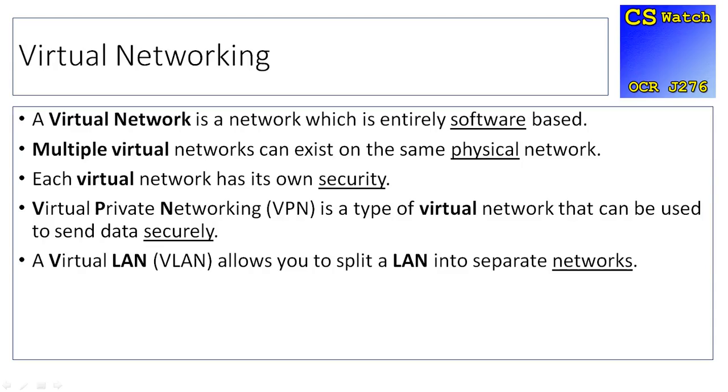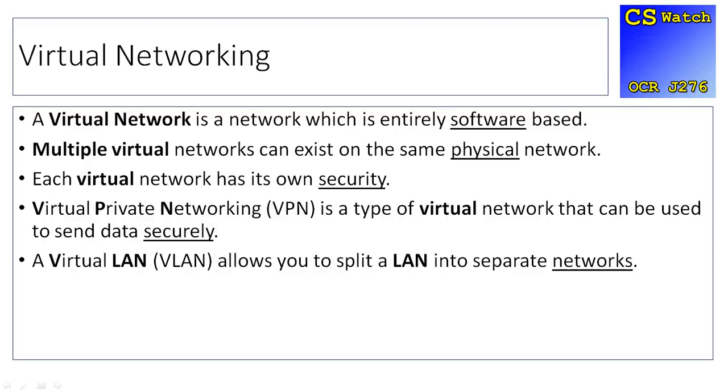Virtual networking is a network which is entirely software-based. It's virtual. It's run on a machine. There could be multiple virtual networks existing on one physical network, and each virtual network's got its own type of security. People use virtual networks because they can set up different networks for experimentation, for organizations, for different file management situations, using one piece of hardware, one piece of physical equipment.